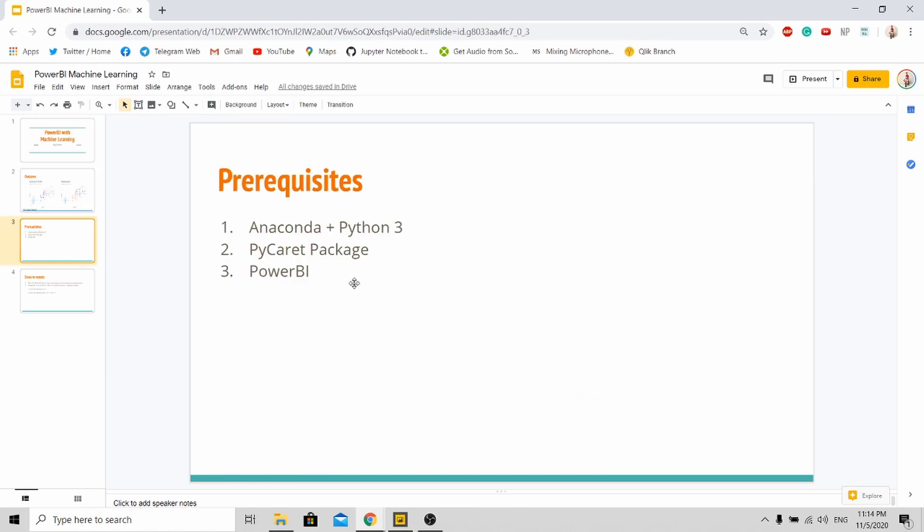Before we continue, you must have these three prerequisites in order to do this tutorial. I'll just assume that you have Anaconda and Python 3 installed, and I will show you how to install the PyCaret package.